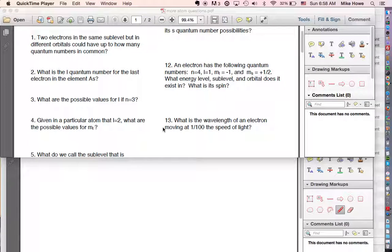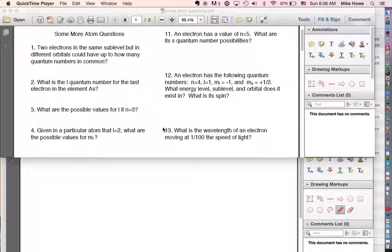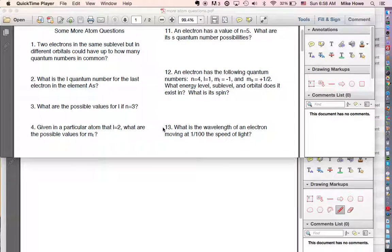Good morning everyone. This is the video I promised about the explanations of the atom worksheets. This is the 'some more atom questions' side, and I'm going to try and write down below because I didn't leave enough room to write in the area up here.